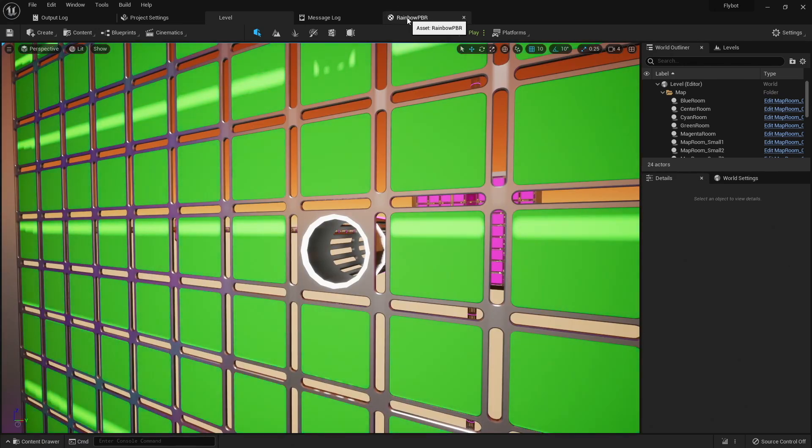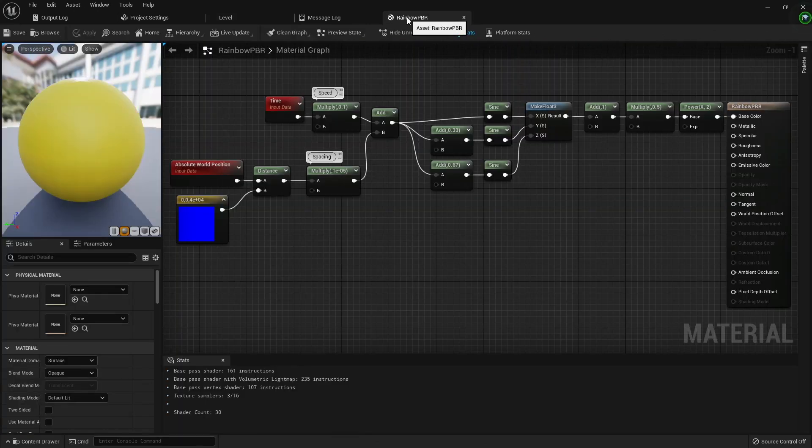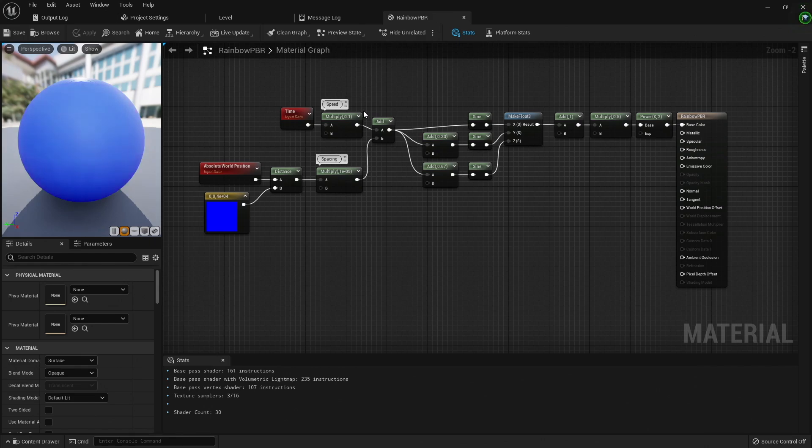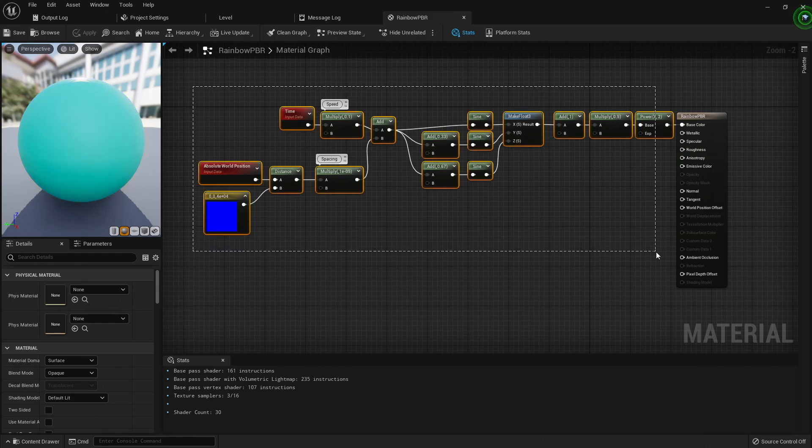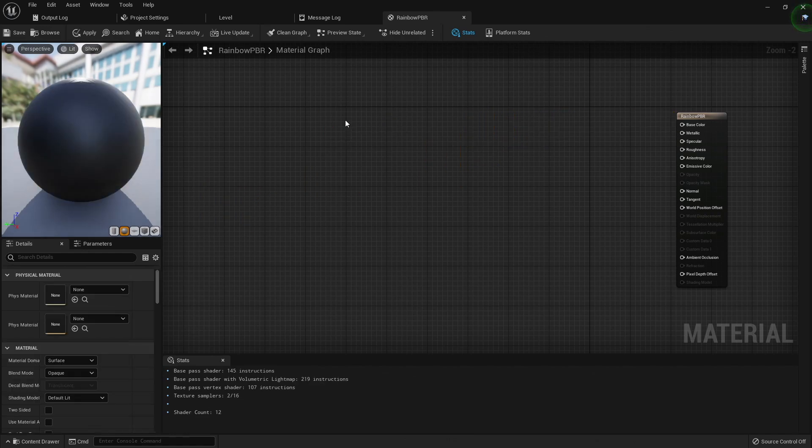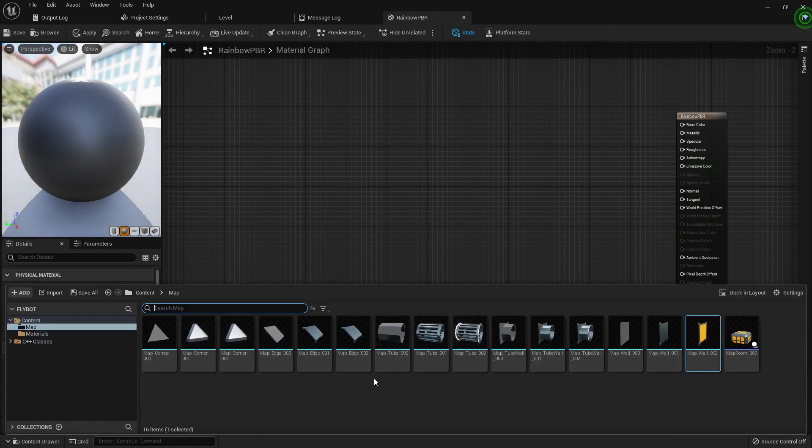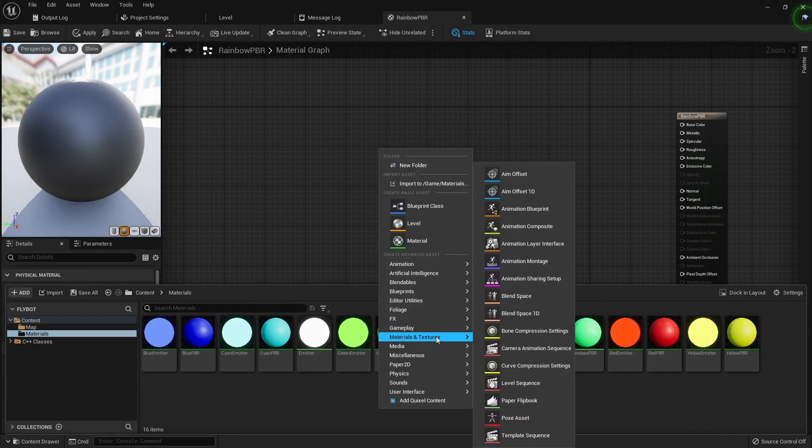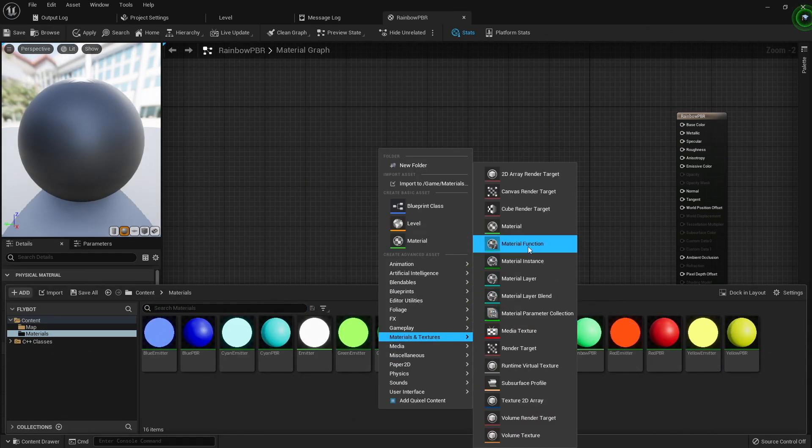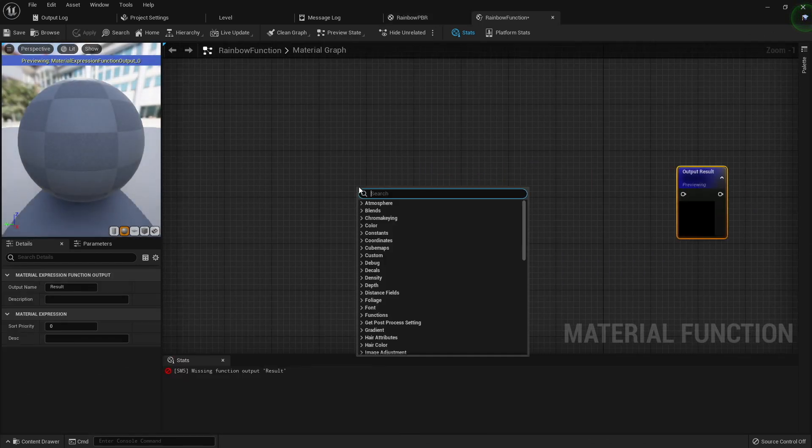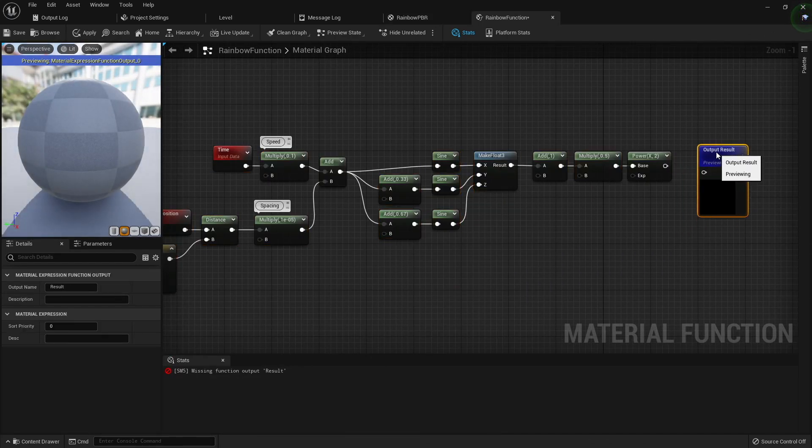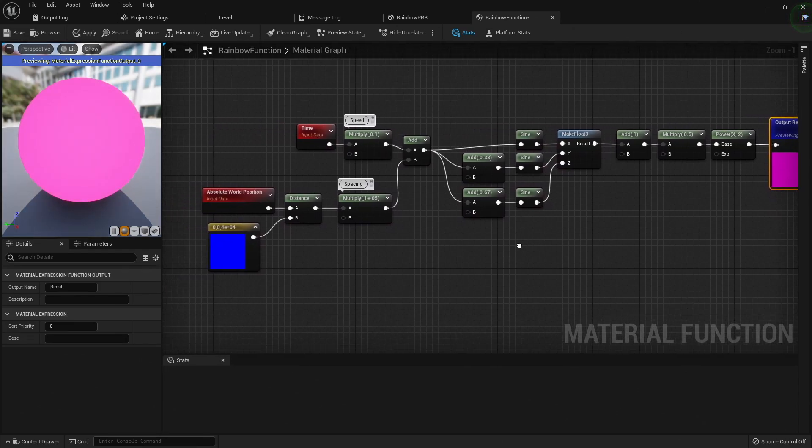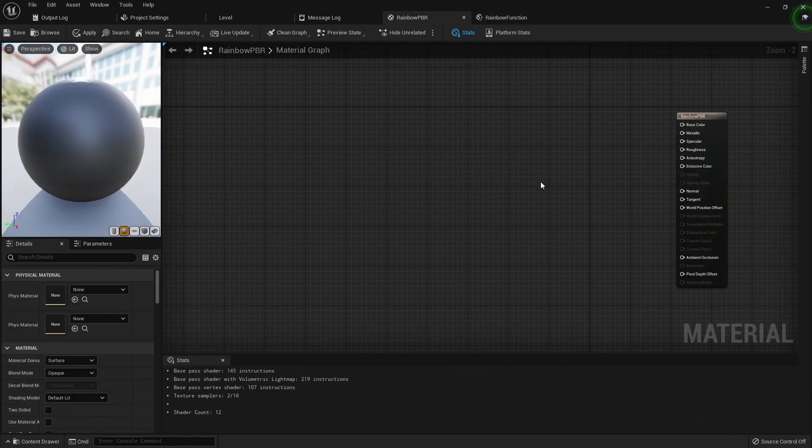The next thing I'd like to do is make the emissive material around the tube opening to change colors as well. Right now it's just set to white. Rather than copy and paste all the material nodes I used into a new emissive material, I'm going to cut all the nodes we created, open the materials folder in our content browser, and right click to create a new material function, name it rainbow function, and then paste all the nodes in there. I'll then connect these to the output node for the function.